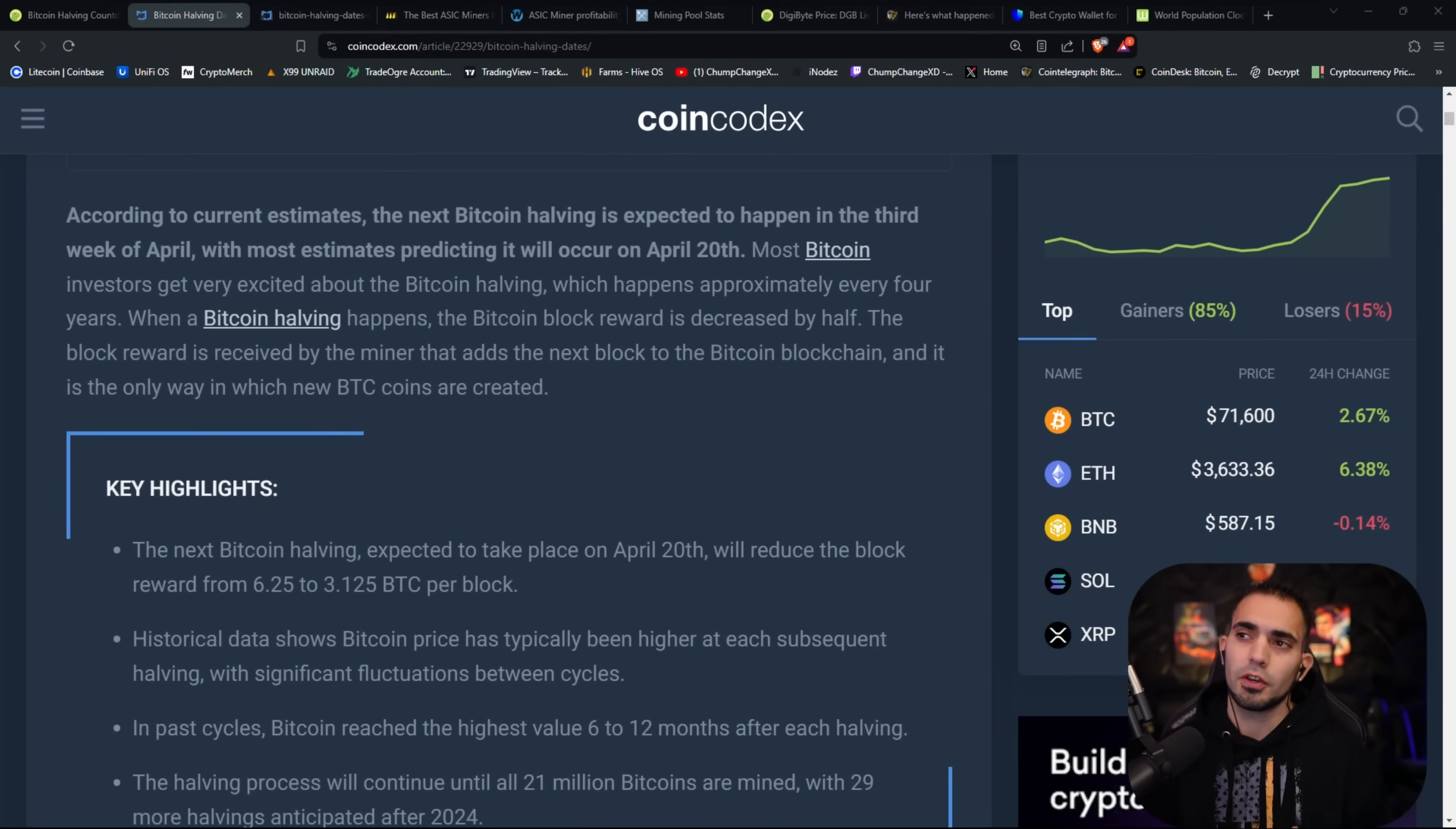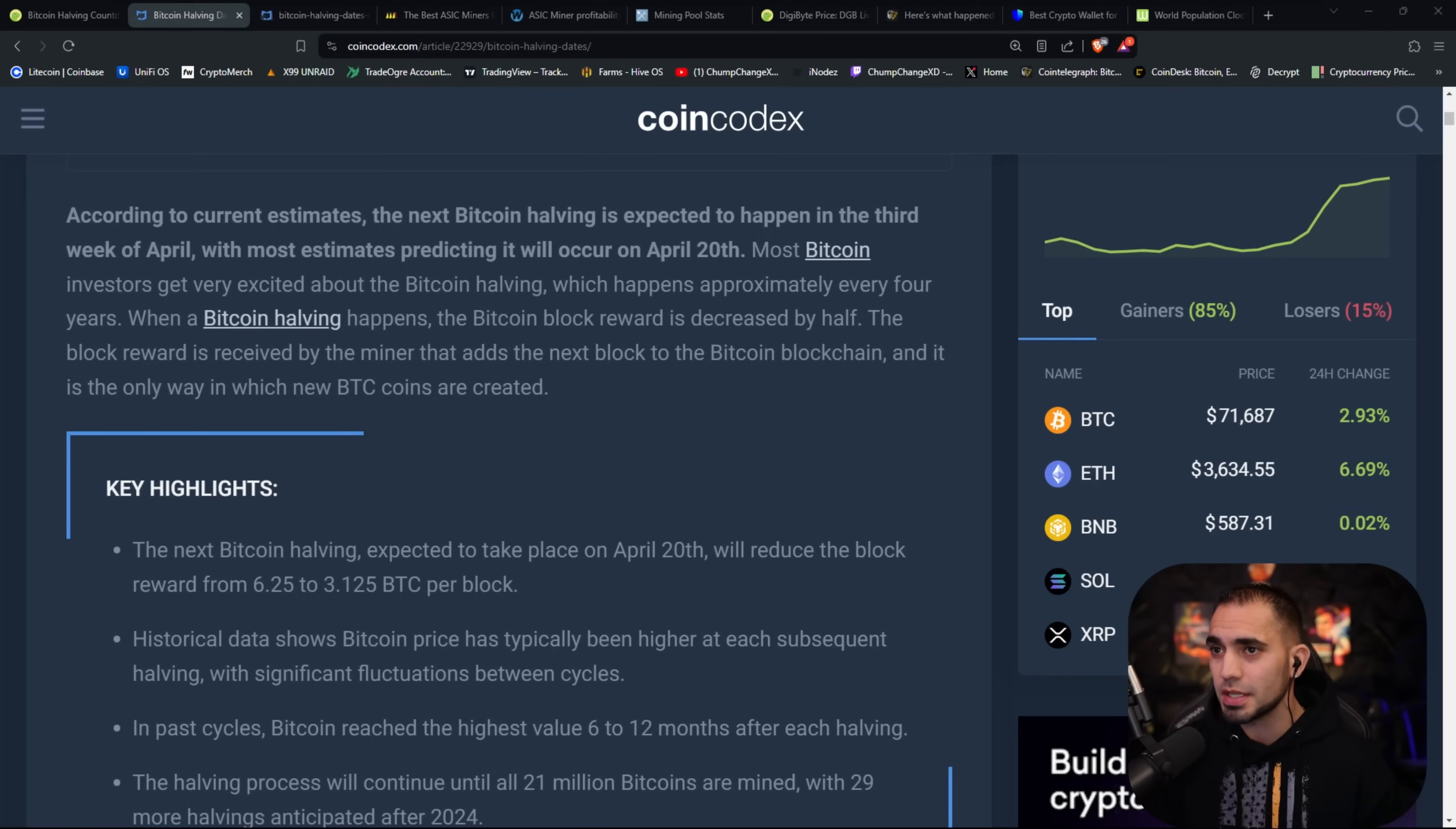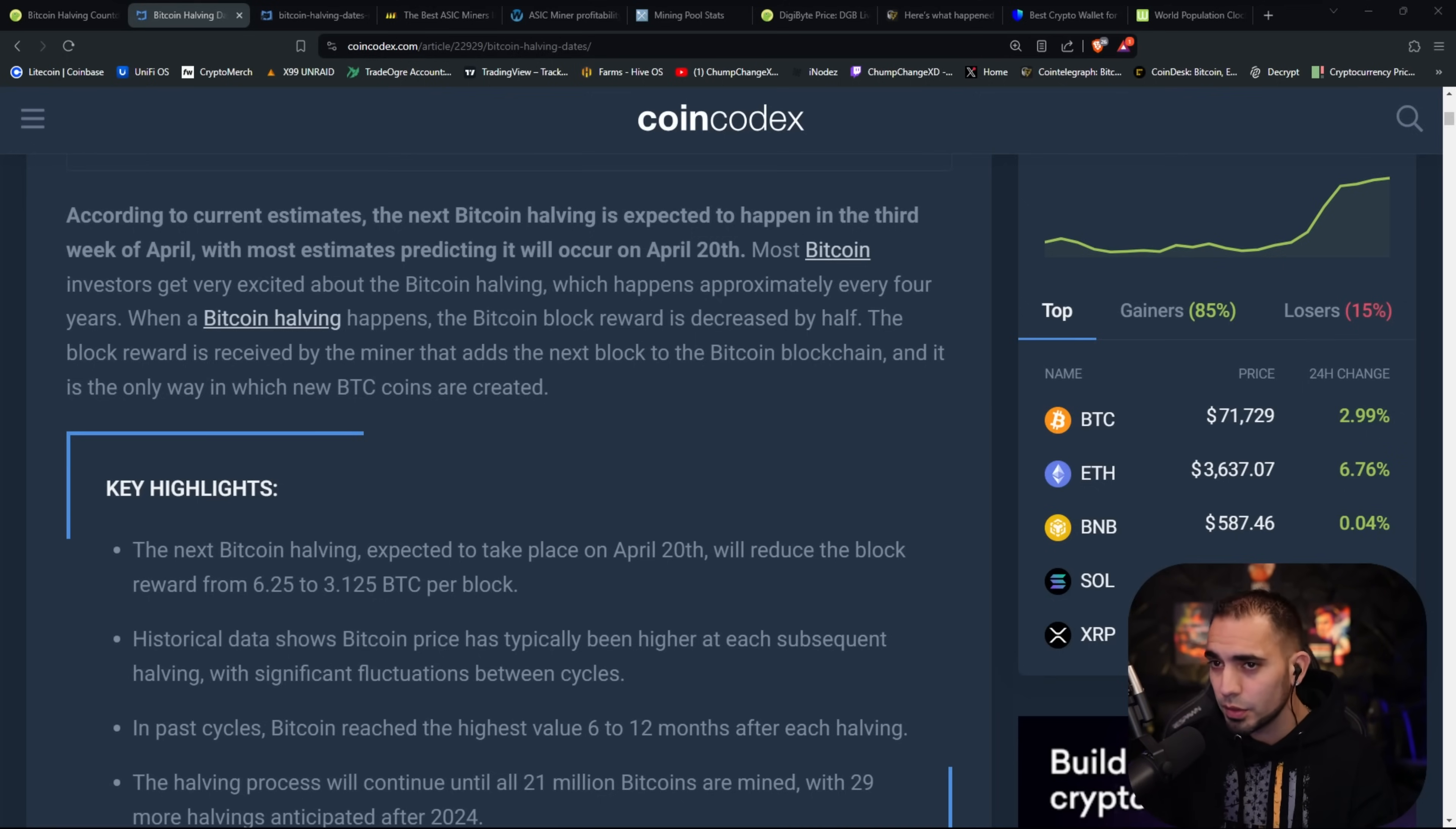First things first, shout out to CoinCodex for putting this article together. I actually came across it online, skimmed through it and it gives great pointers on the halving. So it's super important, especially if you're new to the space to listen to this.